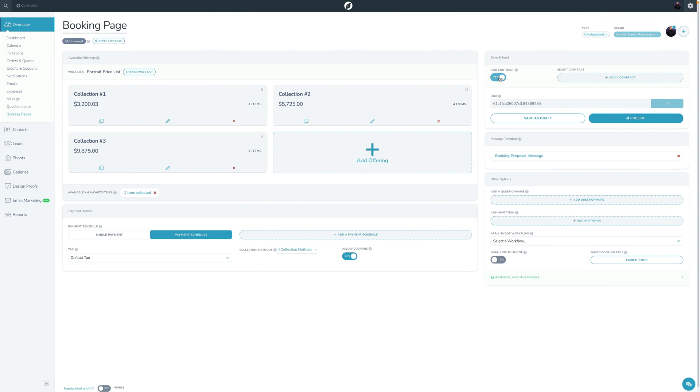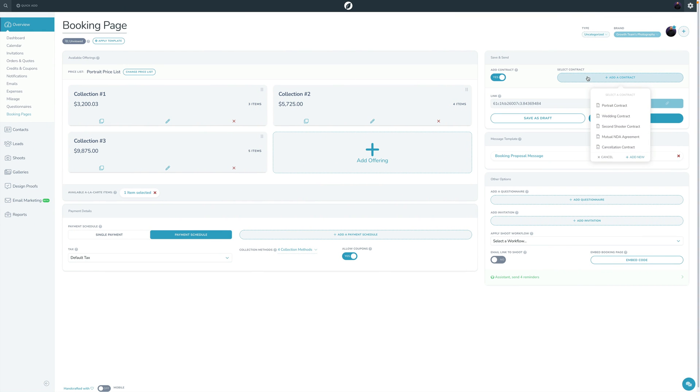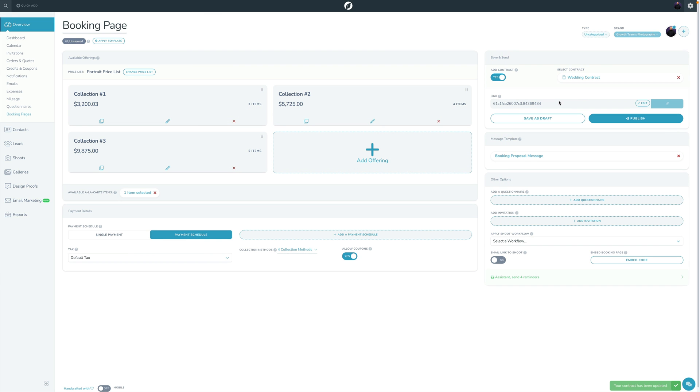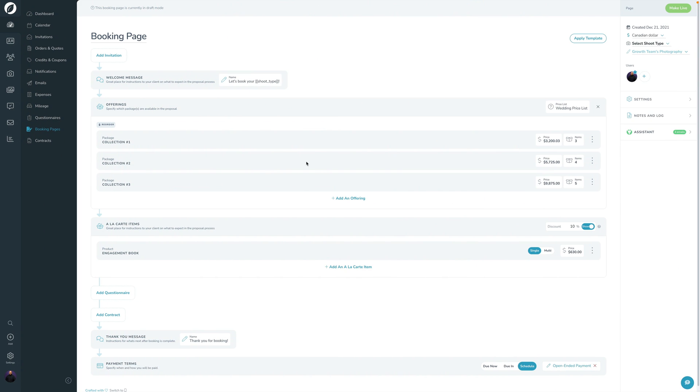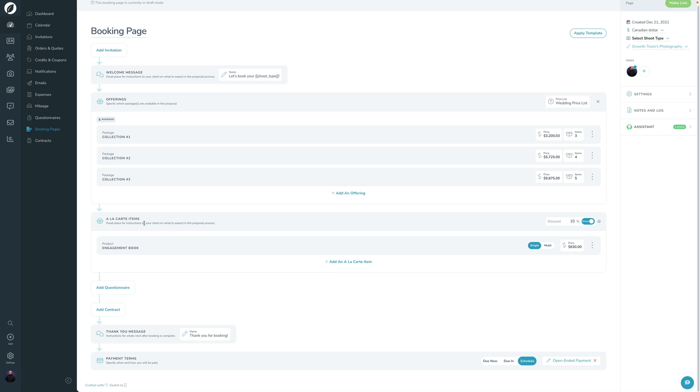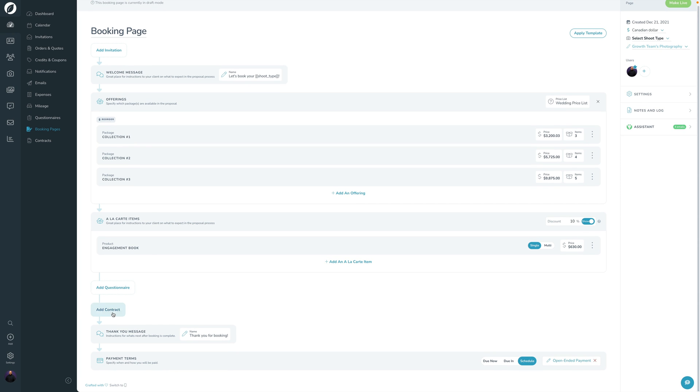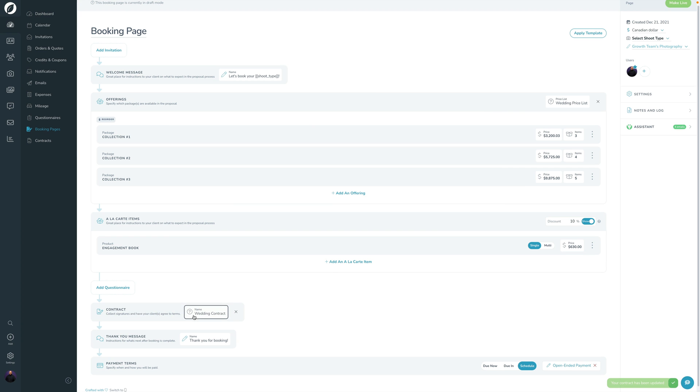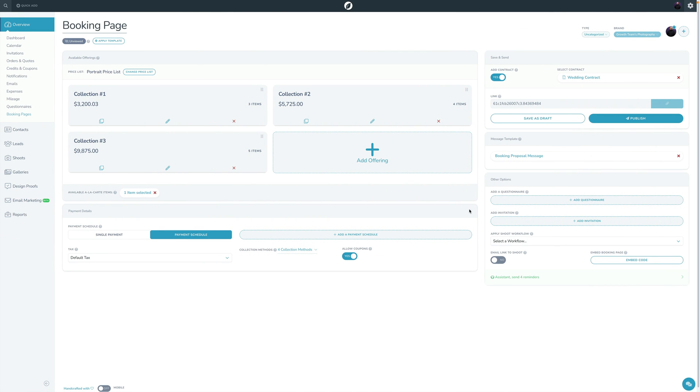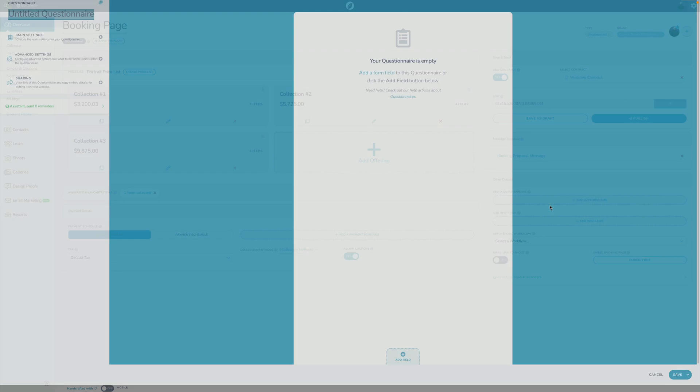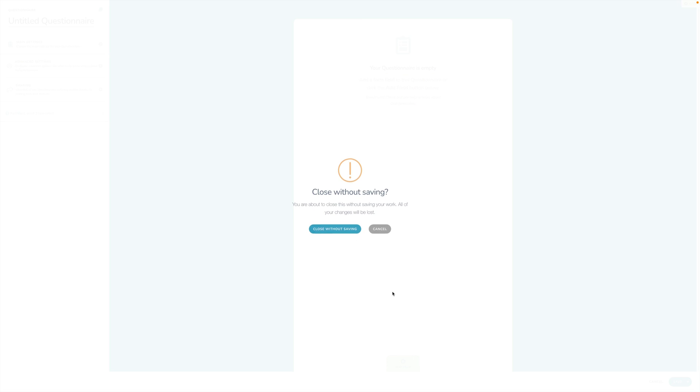Now up here, this is where you've got add contract. And then if you add it, you have to click it over here and then go ahead and pull that in. Let's go over here and look at V3. Again, we built this linear. So it starts with an invitation, goes into a welcome message, offerings, a la carte items, questionnaire, and there's contracts. So you click add contract, click your wedding contract, and then you can click add. So now it kind of adds this as this little panel over here to see what's happening. And then questionnaire is here, whereas questionnaire over here is going to be over here on this little settings panel in V2 on that one.